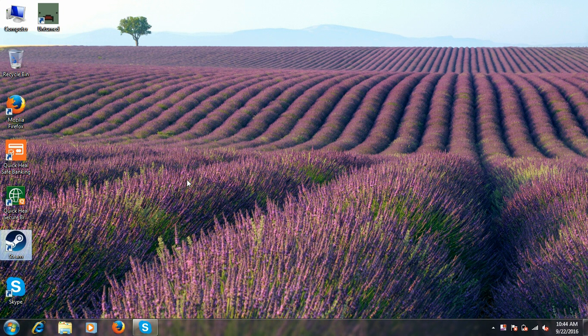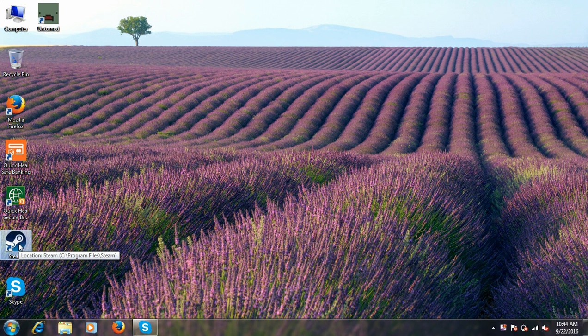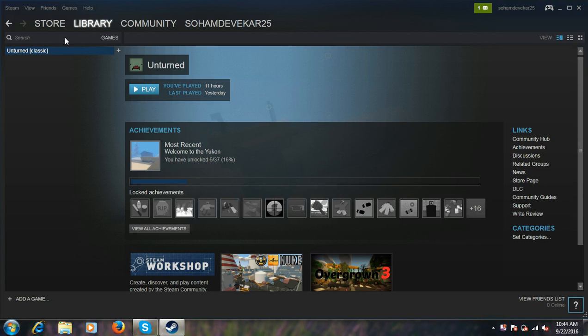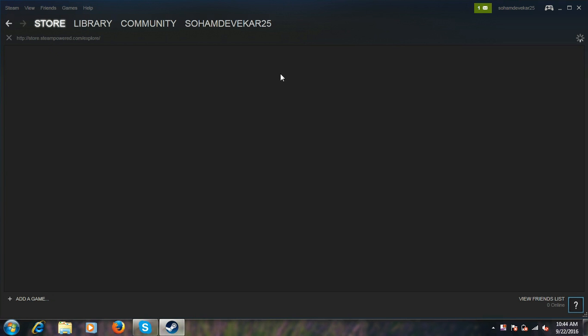So you guys can download this game. Let's get started. First, open the Steam app and go to Store, then Explore.